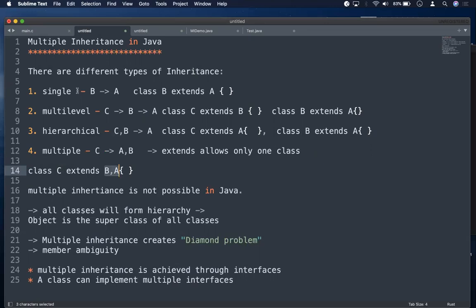Multi-level is a chain — one class extends another, that class extends another. But in multiple inheritance, a class is acquiring from more than one class directly, and this is not allowed in Java. It is not possible.